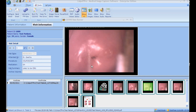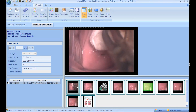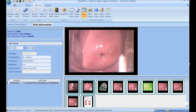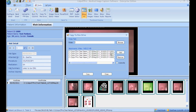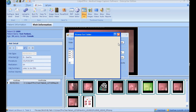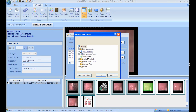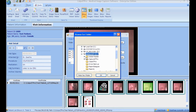Copy to Pen Drive: to copy to a pen drive, select the data and click the respective button. The data is added. Browse and select the folder path to copy. On clicking Copy, the files are copied to the desired folder.